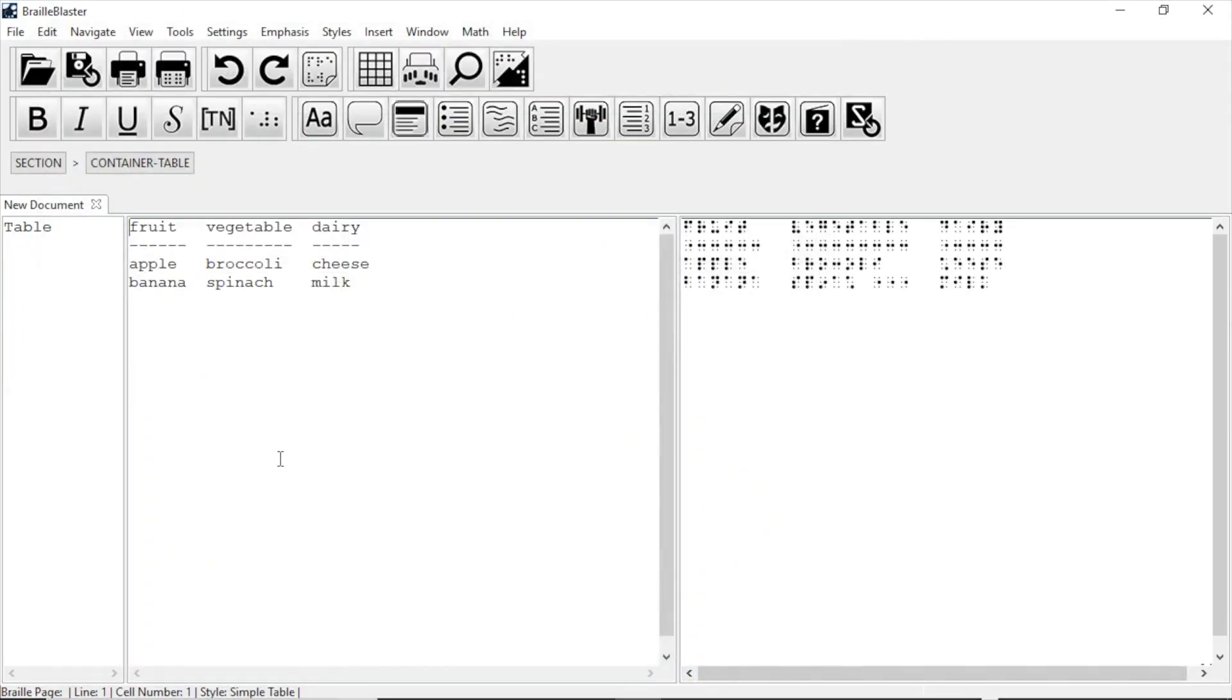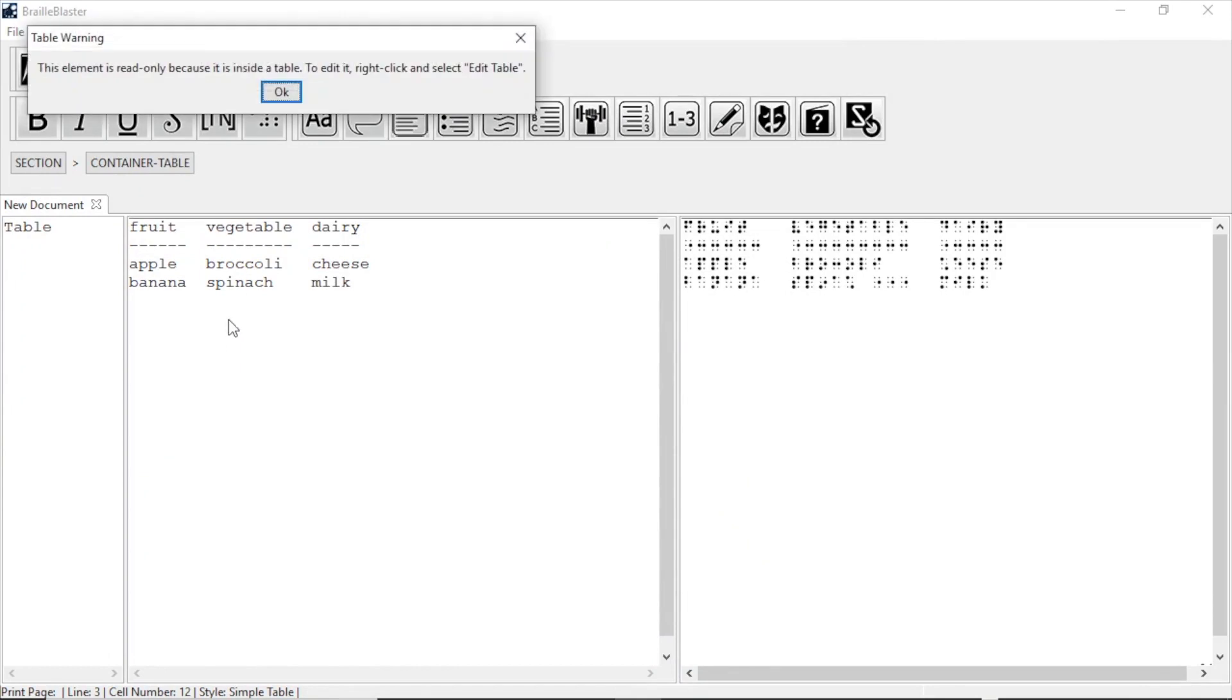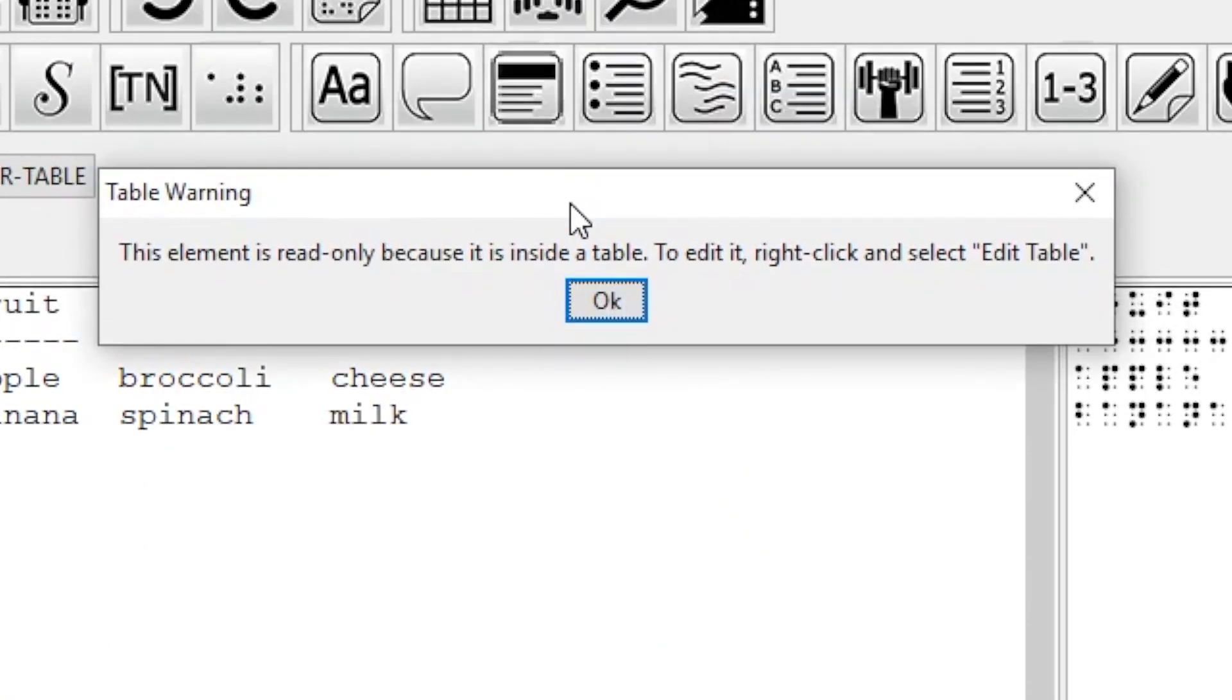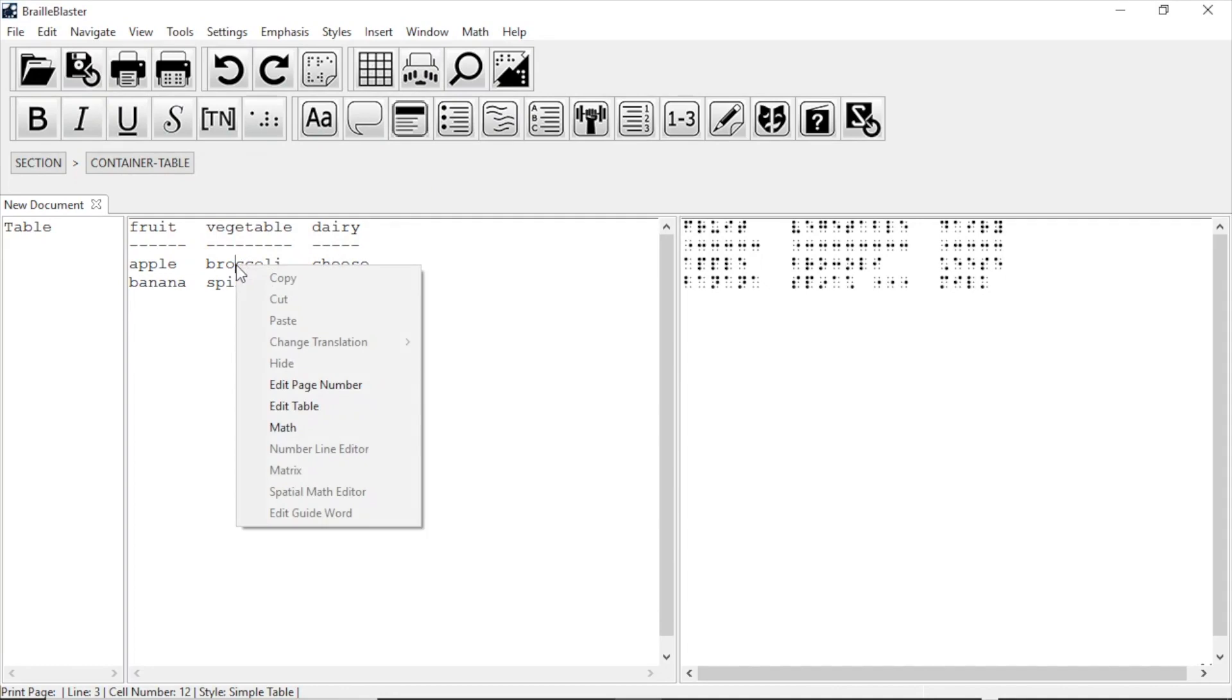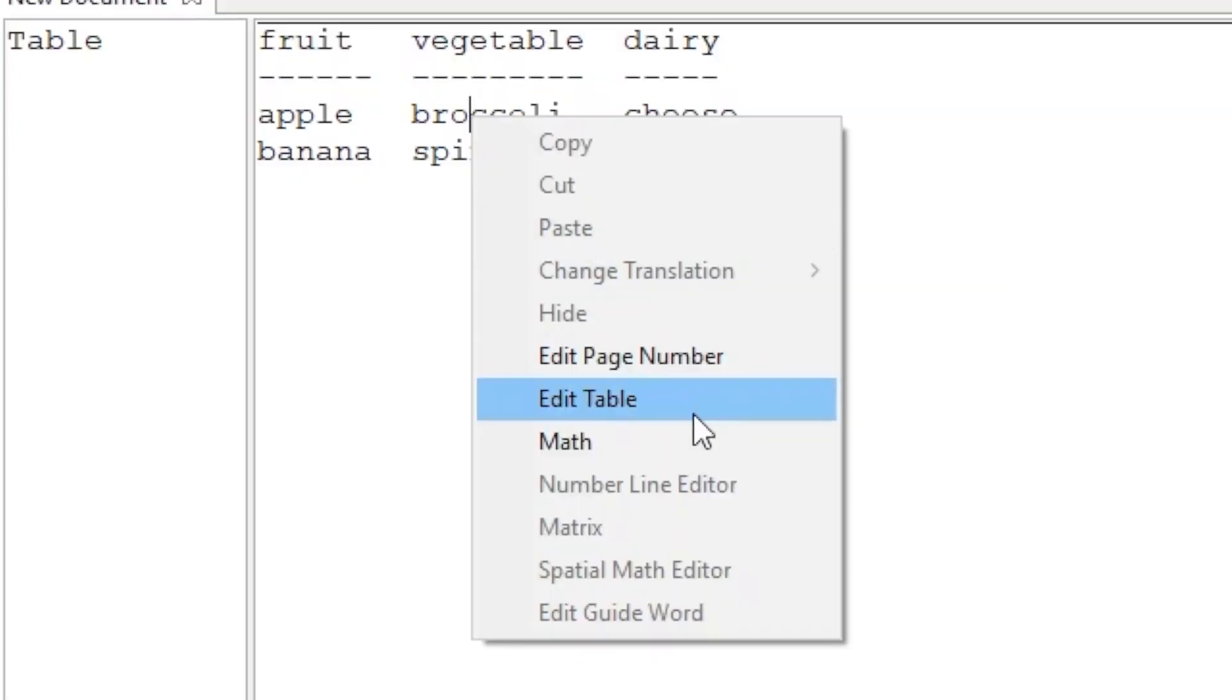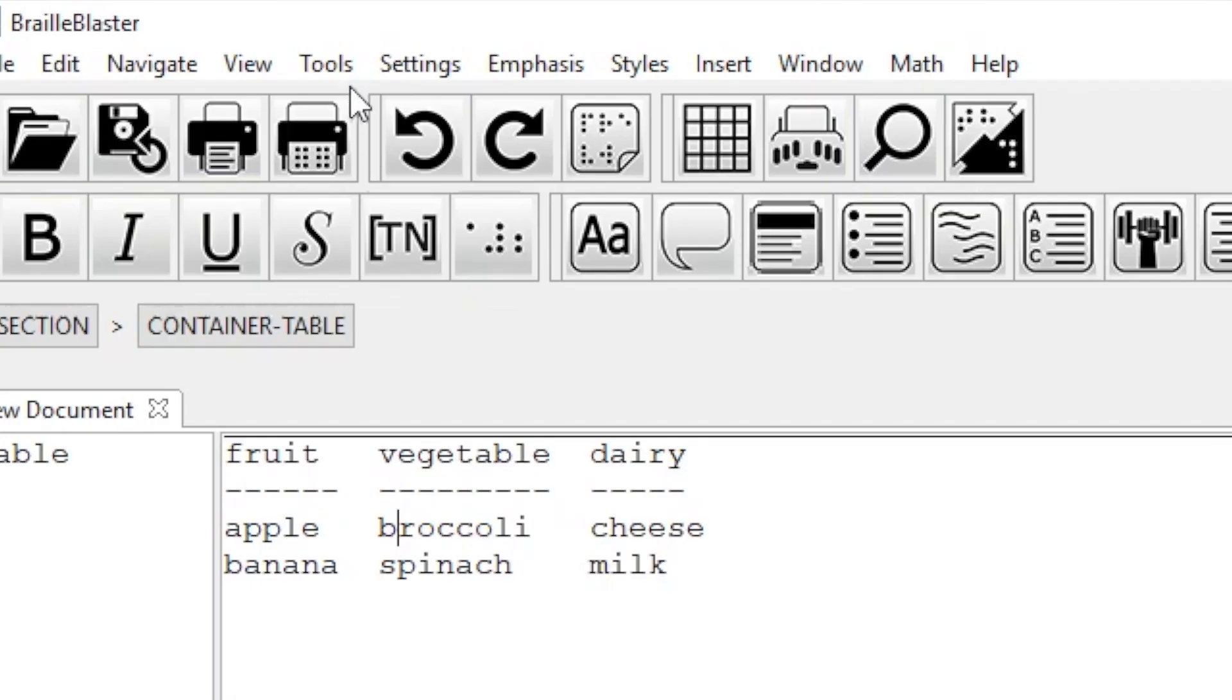Now that your table is inserted, let's say you're not done with it. You cannot edit the table outside the table editor. If you try, BrailleBlaster will tell you to open the table editor. You can open the table editor for an already inserted table by putting your cursor inside the table, and either right-clicking and selecting Edit Table, or going to Tools, Table Editor.